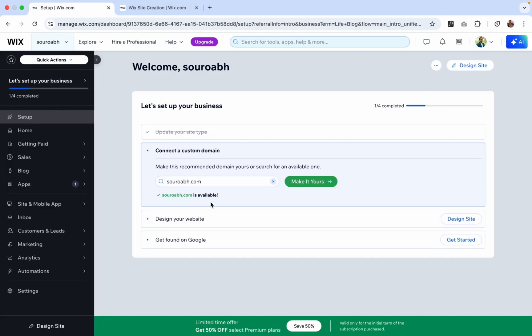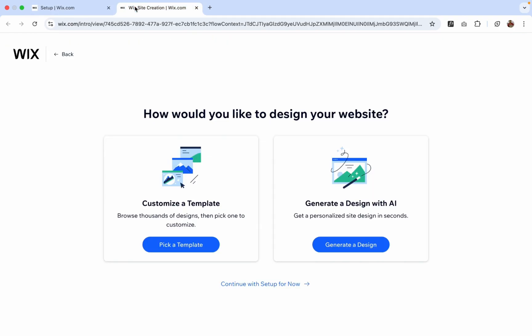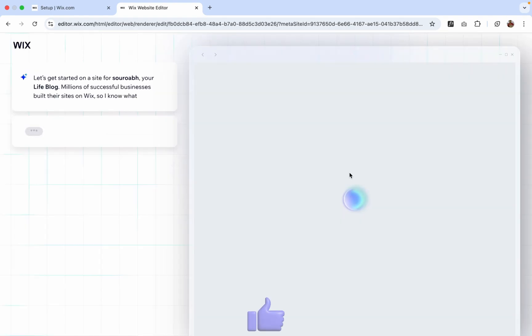So you can buy this domain or you can just leave it. Now we can see Customize a Template or Generate a Design with AI. So I'm gonna just click on Generate a Design with AI, click on this.